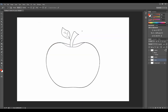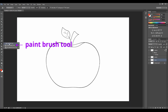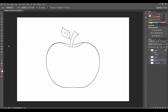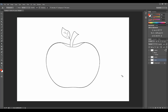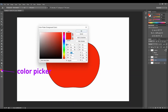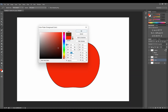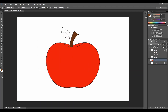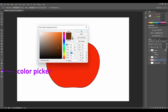Now let's find the bucket tool, just beneath the eraser tool. Let's make sure we click on the paint brush tool. On the very top, let's make sure that we have a tick for all layers and that we are on the color layer. Let's click on the apple. Voila. Now our apple is red. Add a little bit of paint here and there. Now let's choose a brown color — one click. Let's make our leaf green.